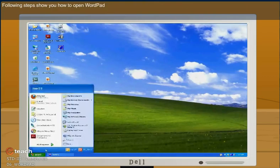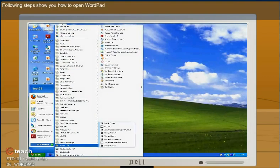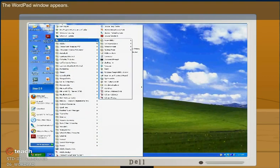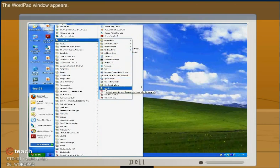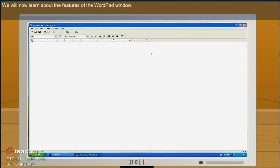The following steps show how you can open WordPad. The WordPad window appears. We will now learn about the features of the WordPad window.